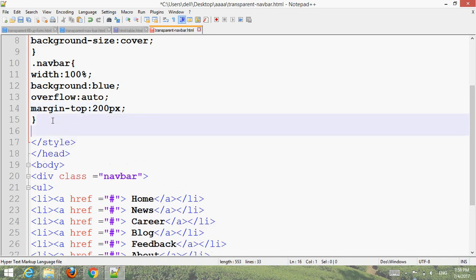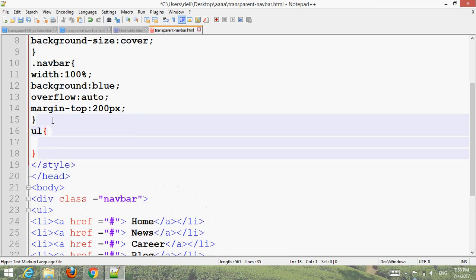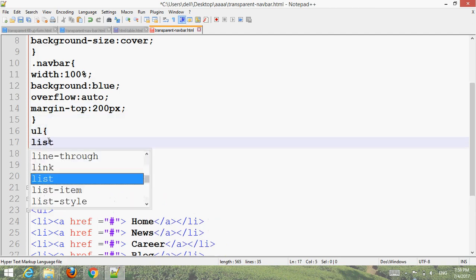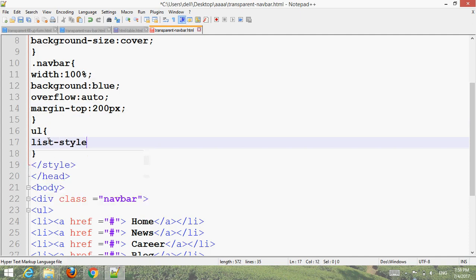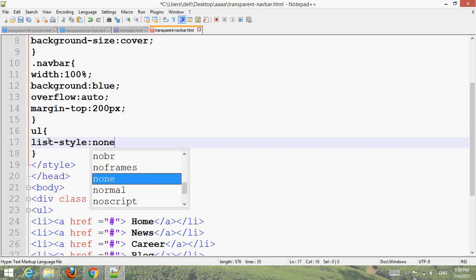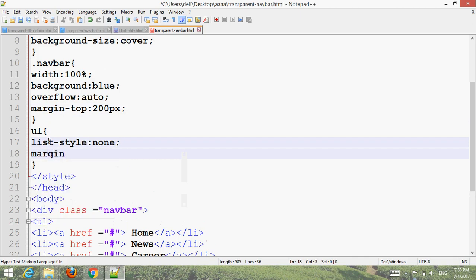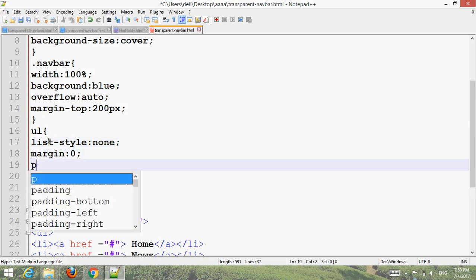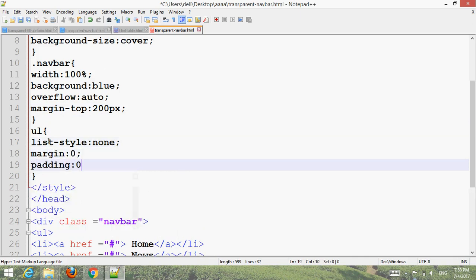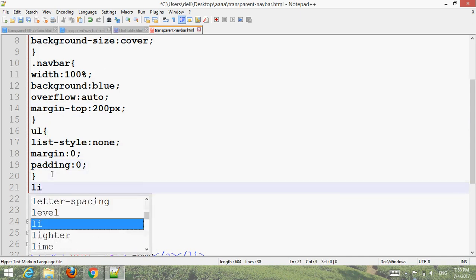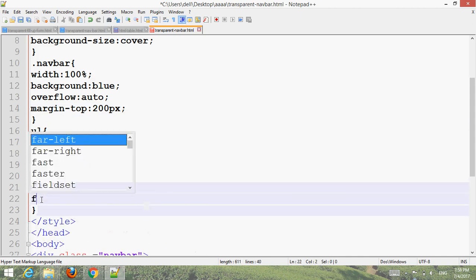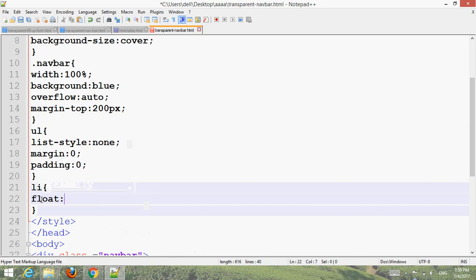Style the ul with list-style: none, margin: 0, and padding: 0. For the li elements, set float: left.